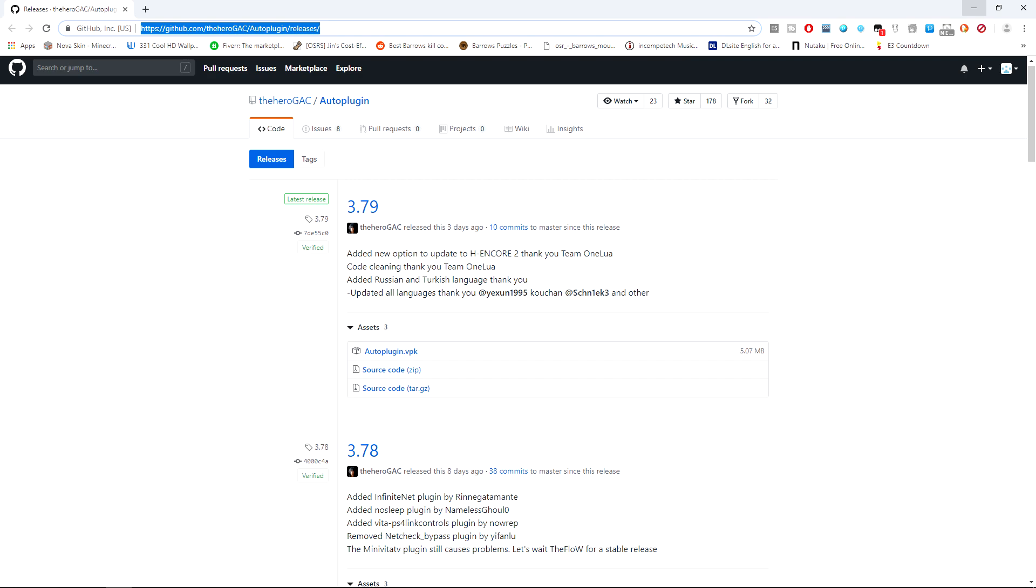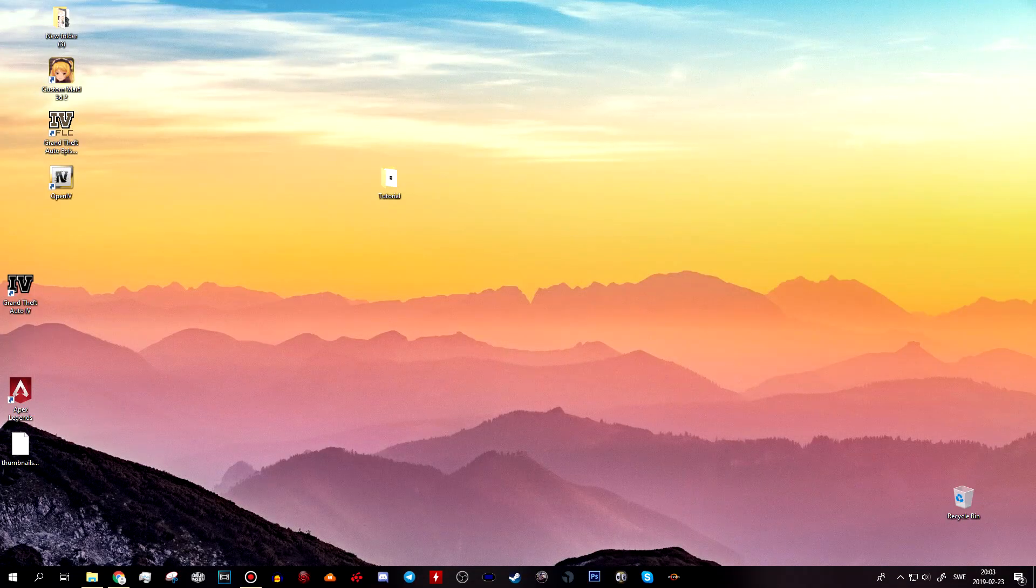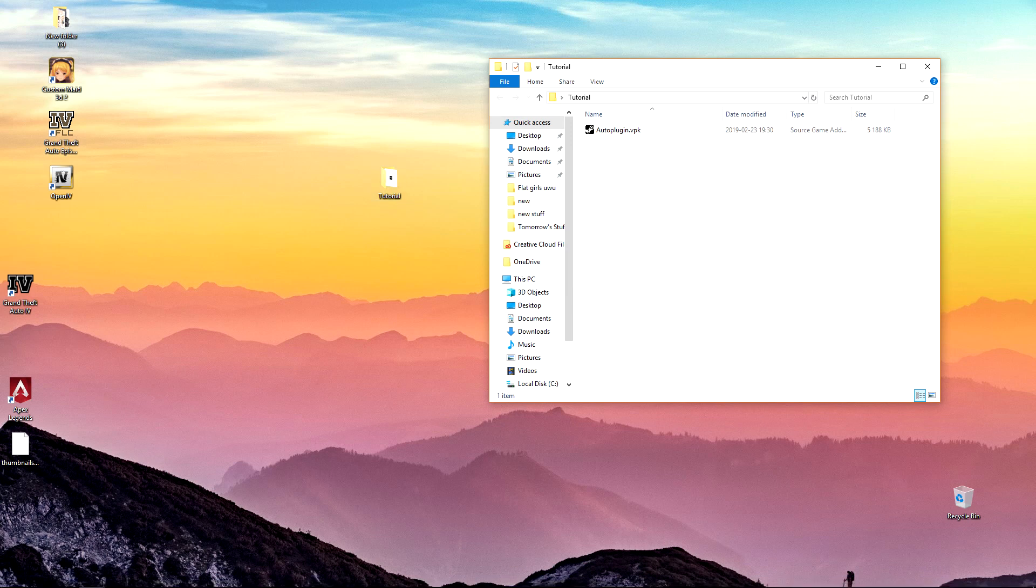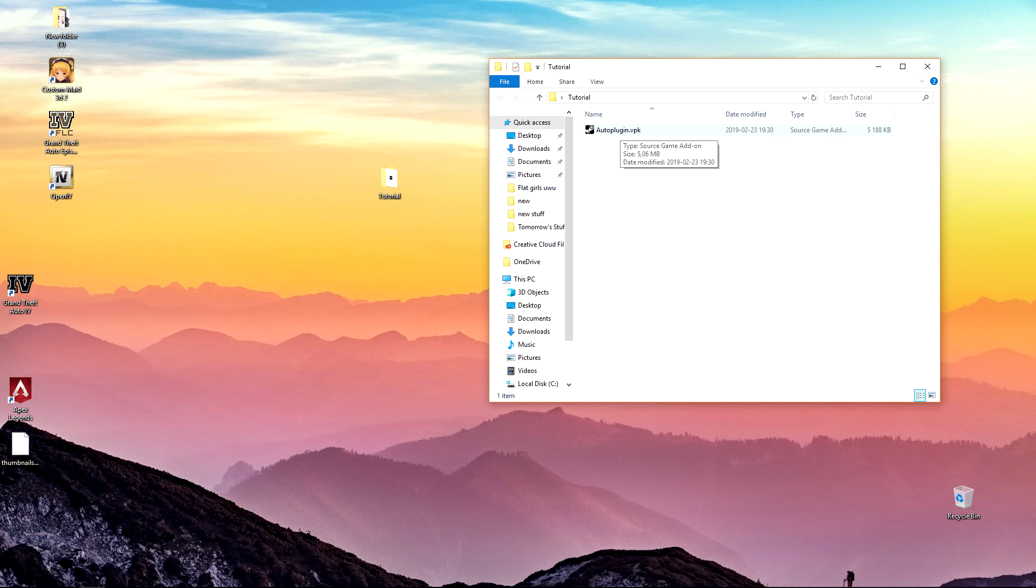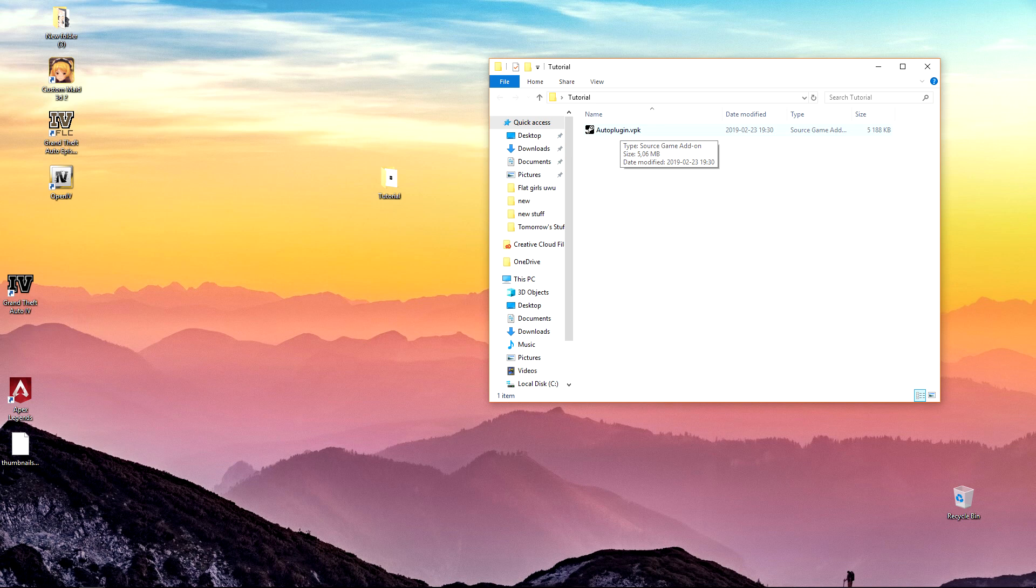For my case I have already downloaded VitaPlugin.vpk and I have already made a folder here called tutorial for the purpose of this video. What you need to do with this plugin is that you have to transfer it over to your Vita. Now, go to your Vita and open up Vita shell and then connect either via USB or FTP. I already showed in my previous video how you can connect to your PC so I'm pretty sure you should know by now how to connect with Vita shell. If you don't then refer to my previous video.